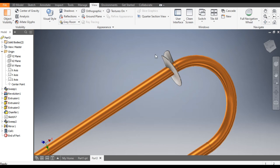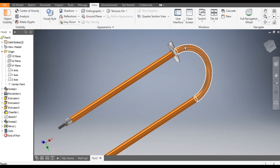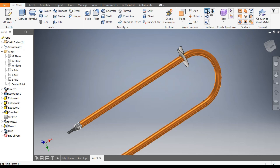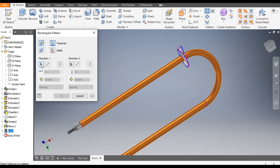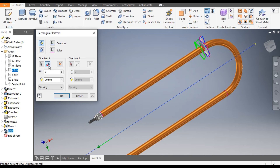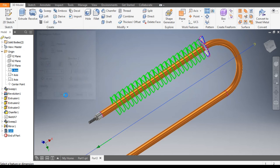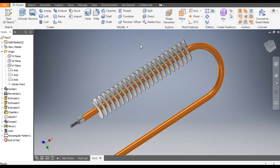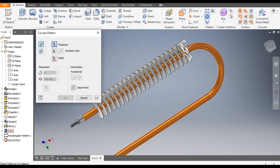Now we want to pattern this. Go to 3D Model, go to Rectangular Pattern, select this coil profile, go to Direction 1 and select the X axis, flip the side. The count will be 22 — click OK.